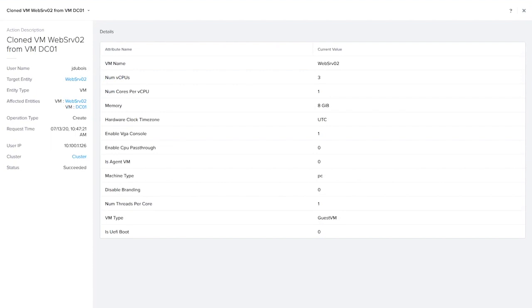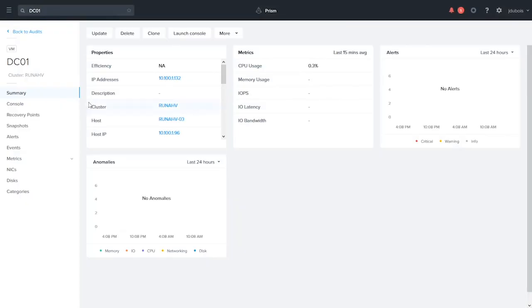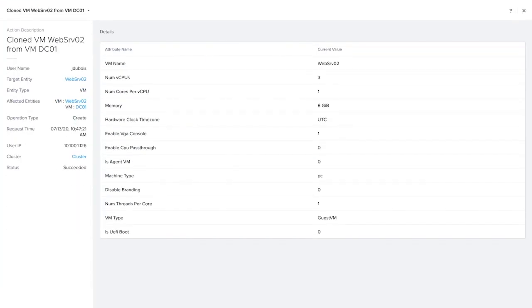We see the user that initiated the action, the source and destination VMs, which are actually linked so you can quickly review them, as well as the date and time the action was performed.